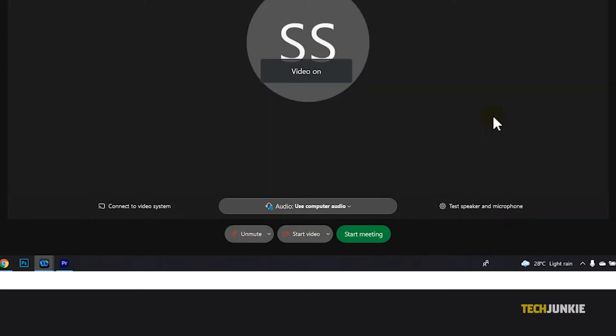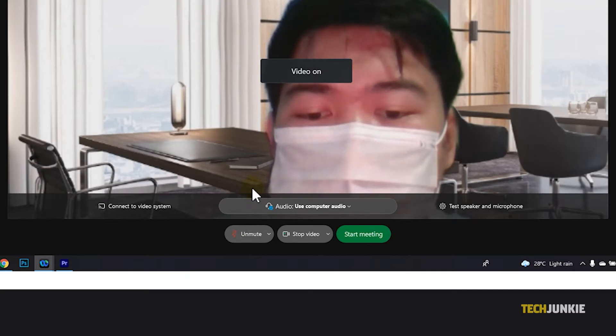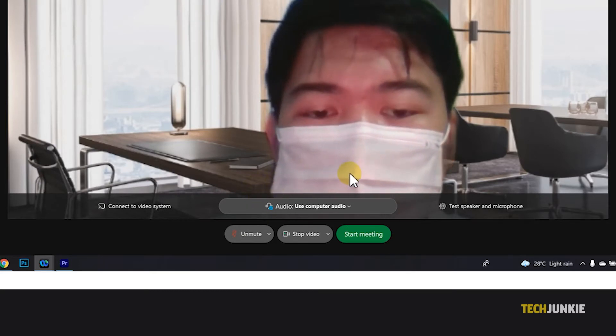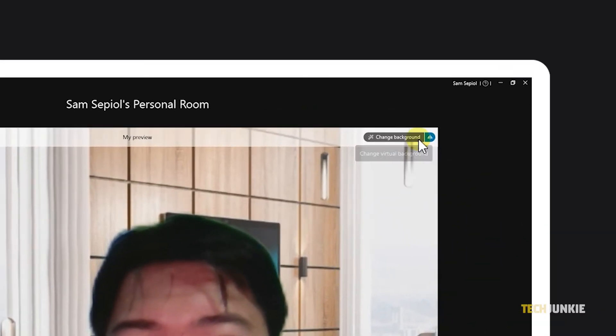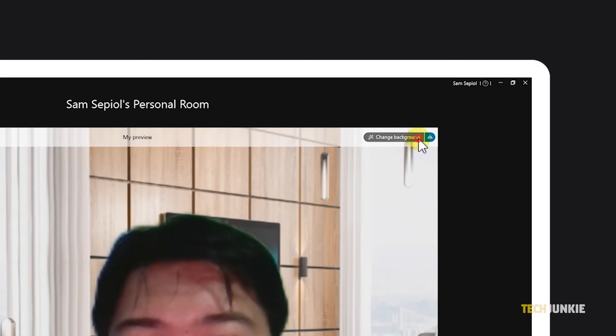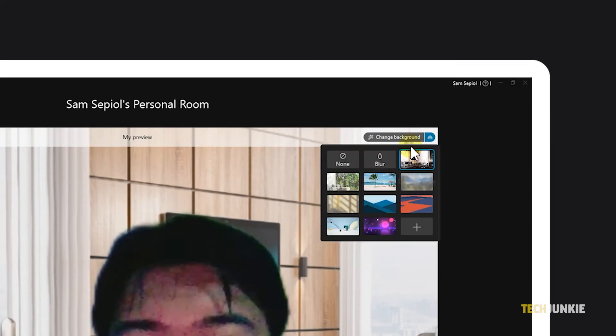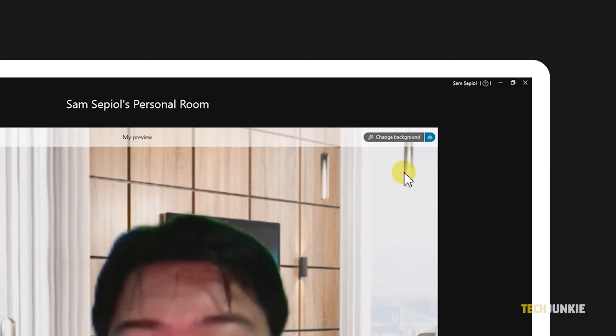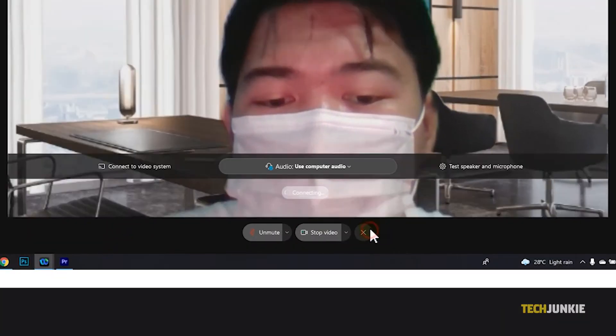You can choose to unmute and restart your video feed at any time during your meeting by clicking on the same buttons. You can also change your background by clicking on change background at the top right and selecting or uploading a background. Once your preparations are complete, click on join meeting to start.